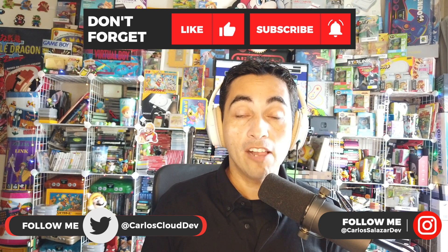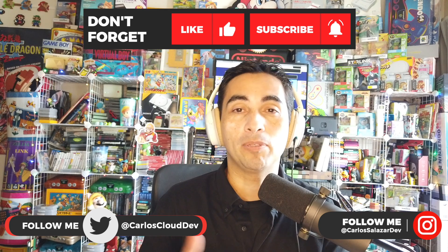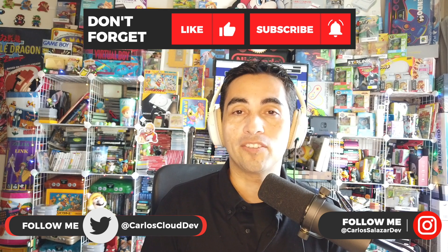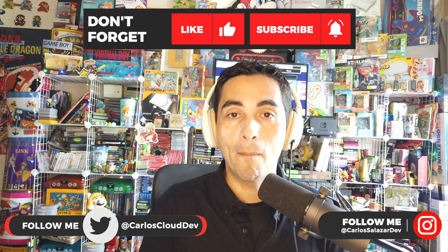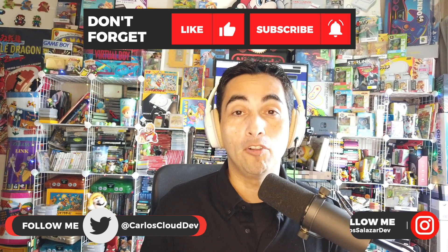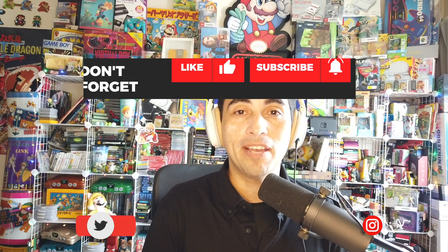I hope this was helpful. If you like it, please leave a like, subscribe, comment, and follow me on my social media. I'm going to be posting these tutorials every week. This is Carlos for Cloud and Web Developer. I'll see you next week. Bye-bye.